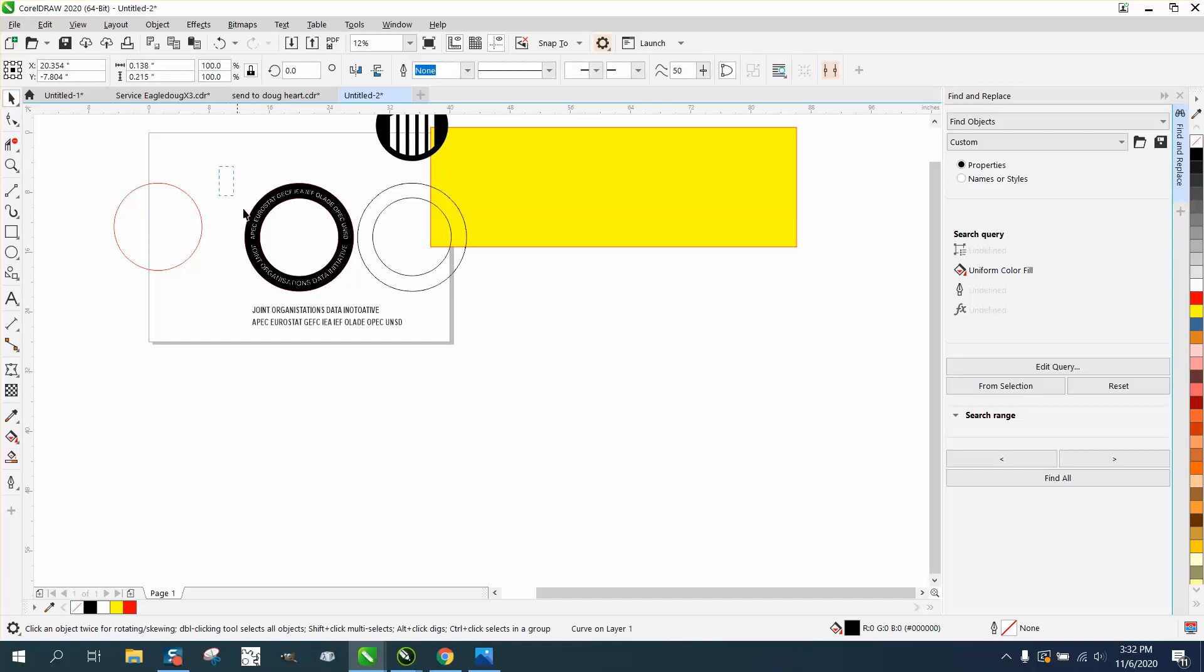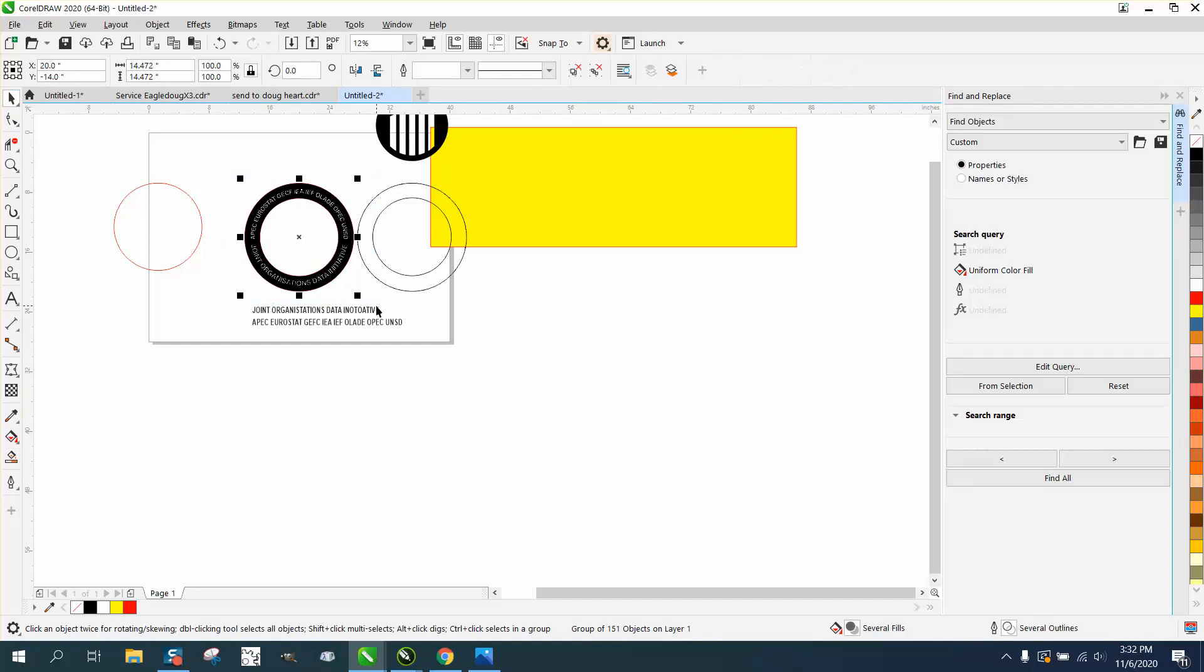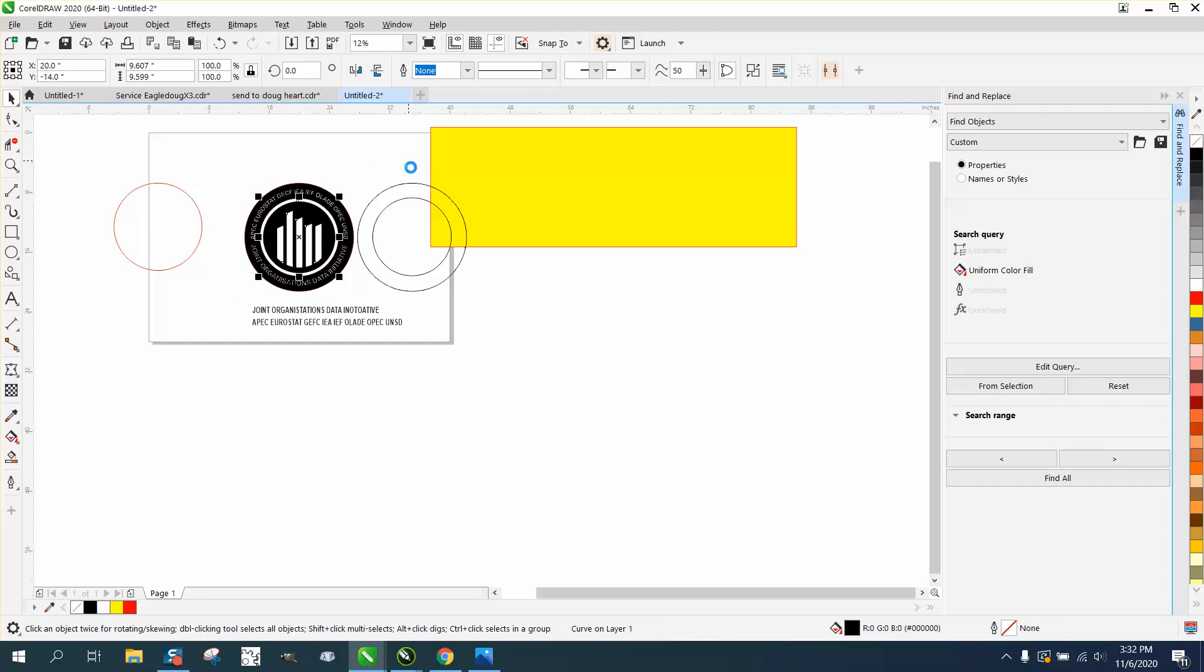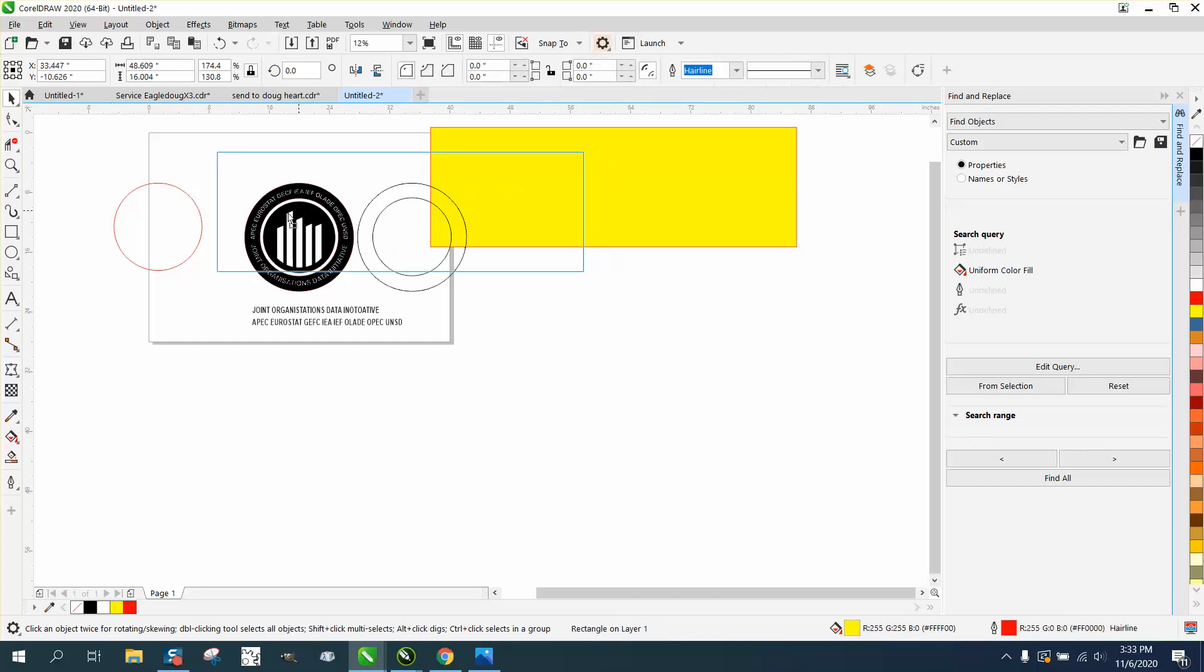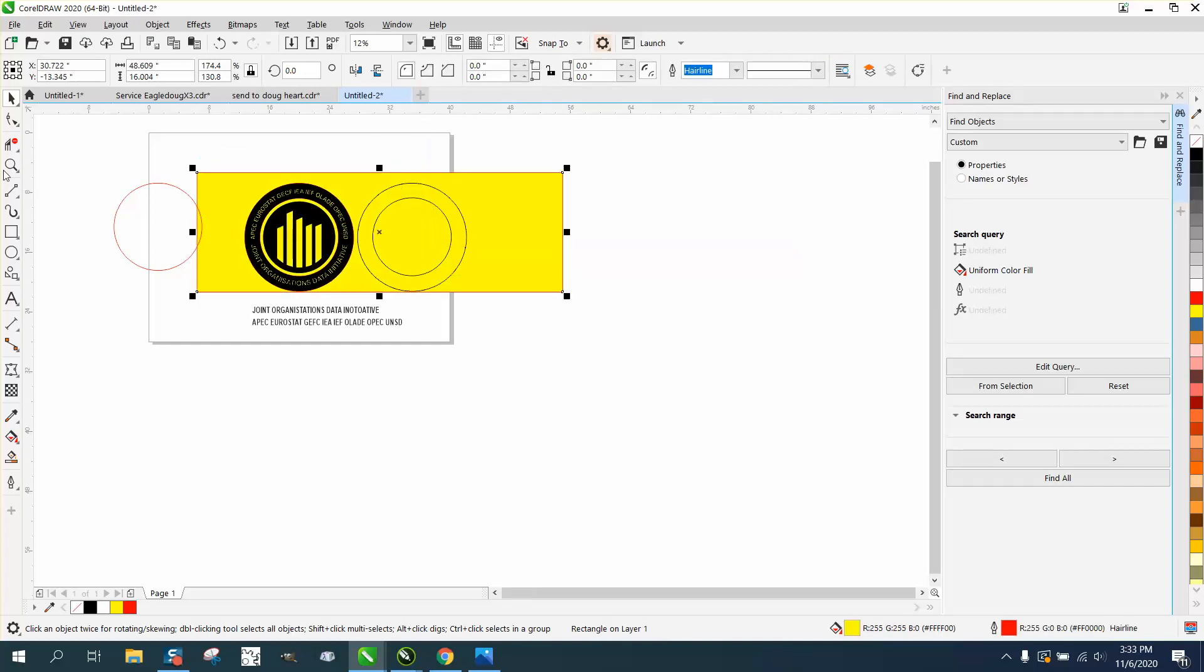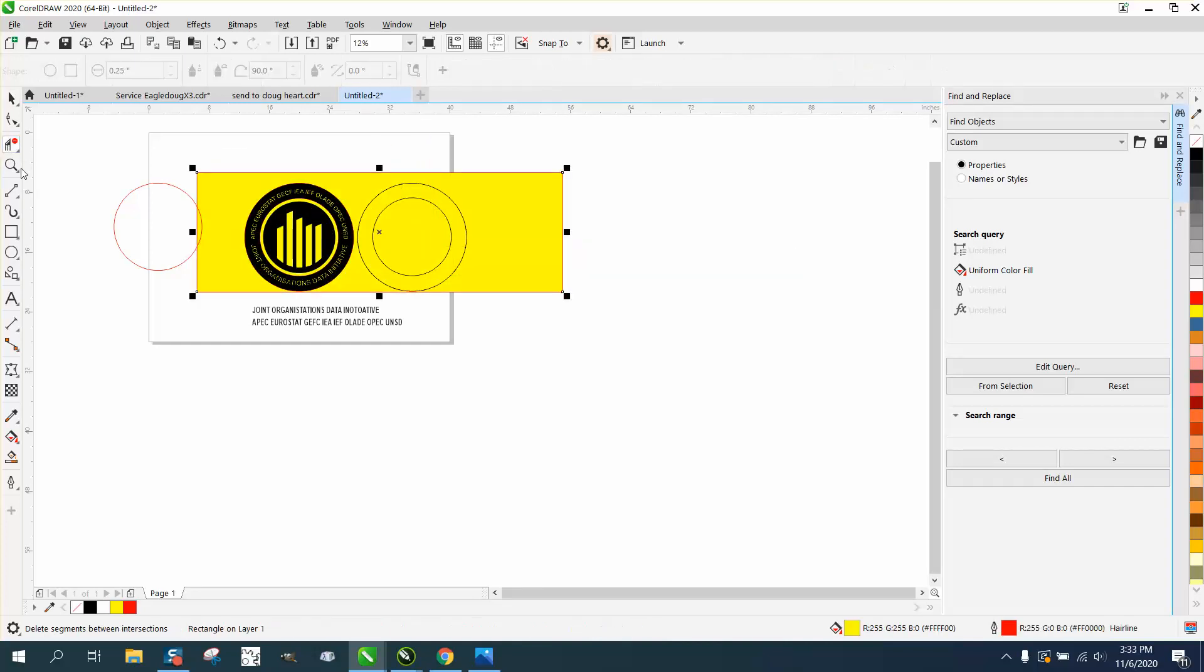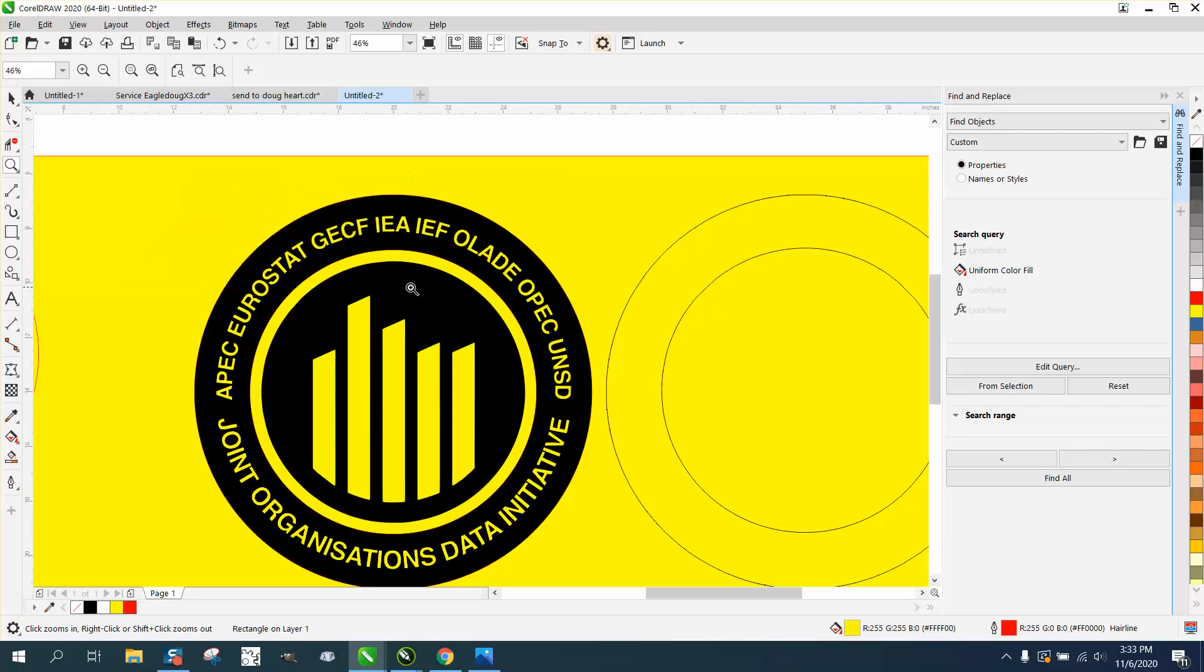Now we're going to group this together, control G, hit P just in case to make it like that. Let's see what it looks like - that's really the finished product. Looks pretty good, it's nice and clear.